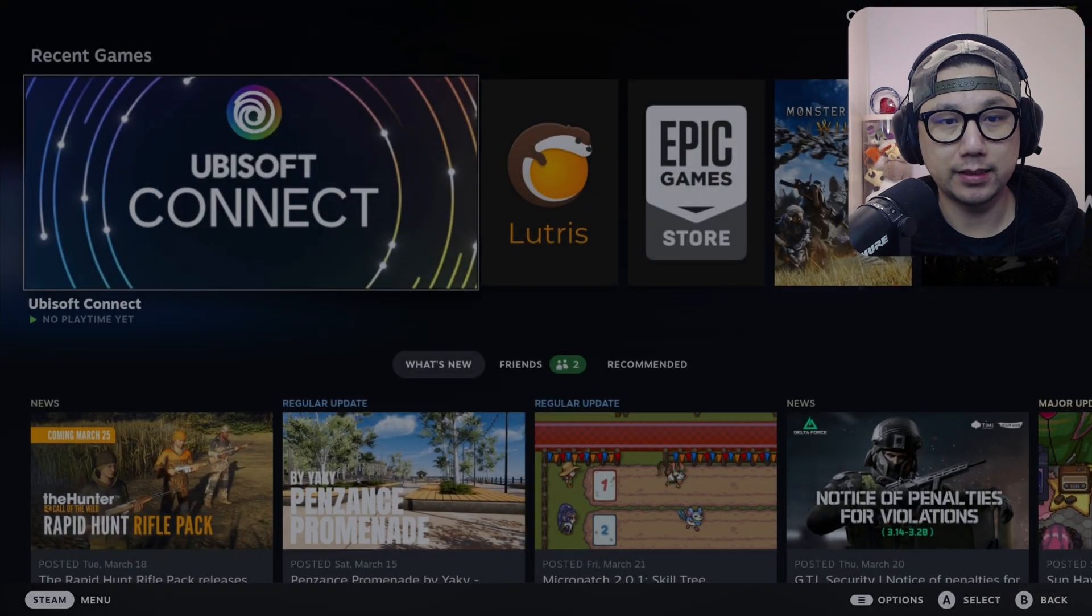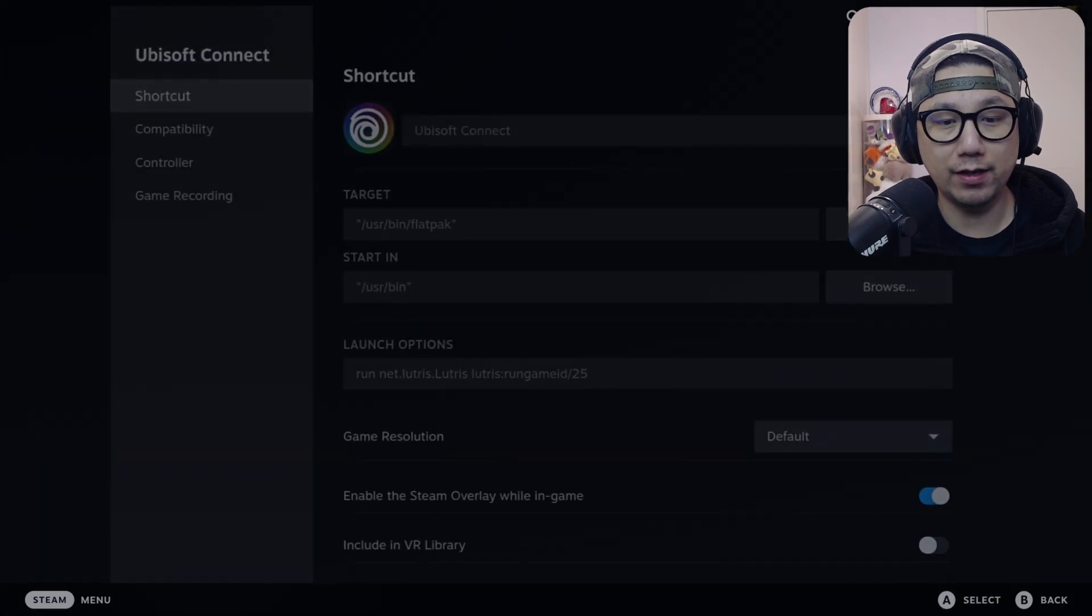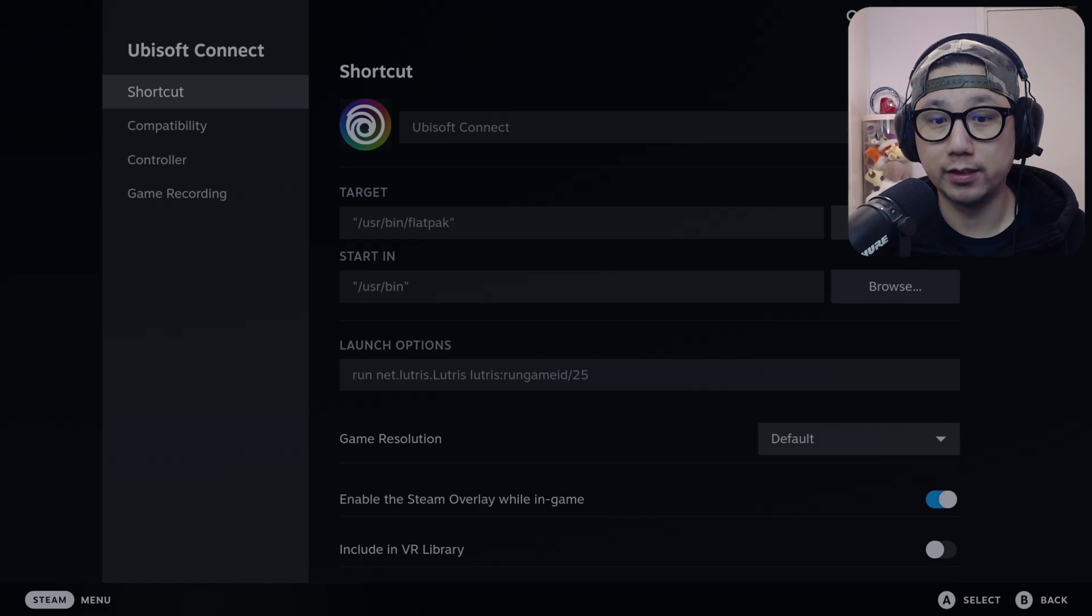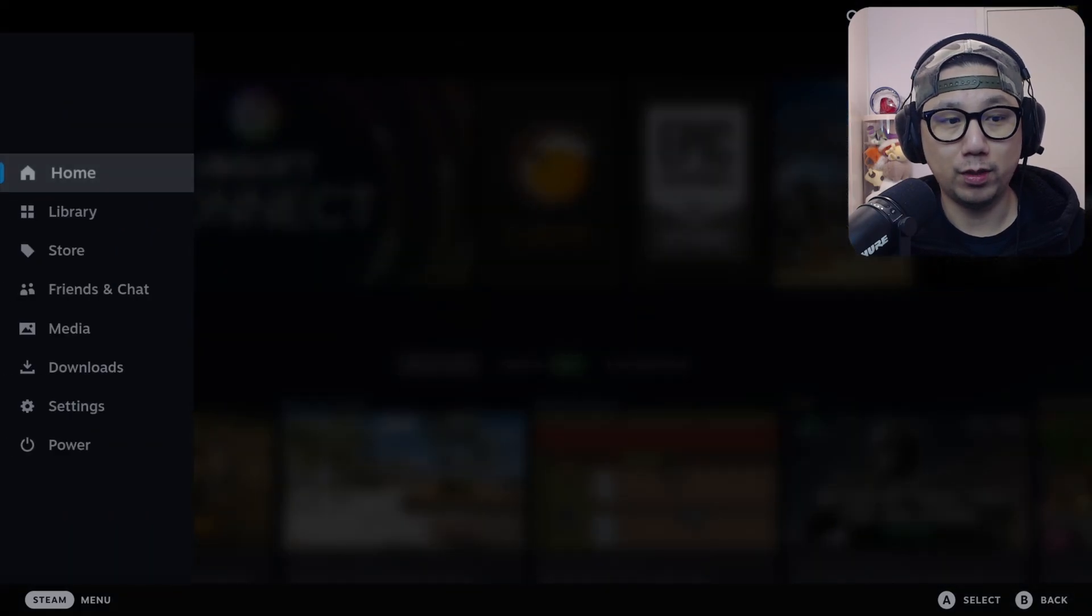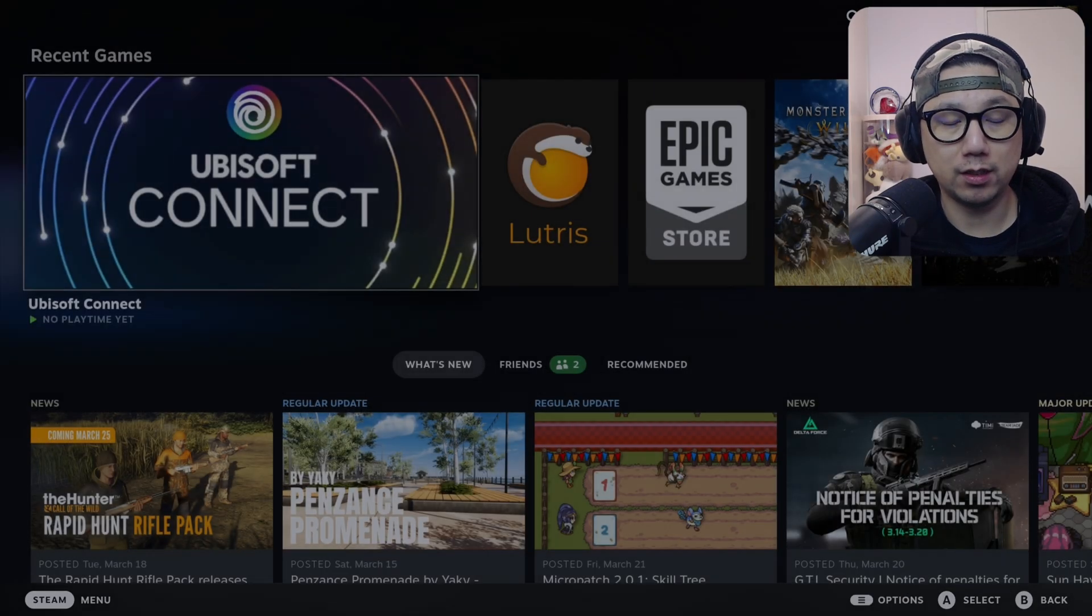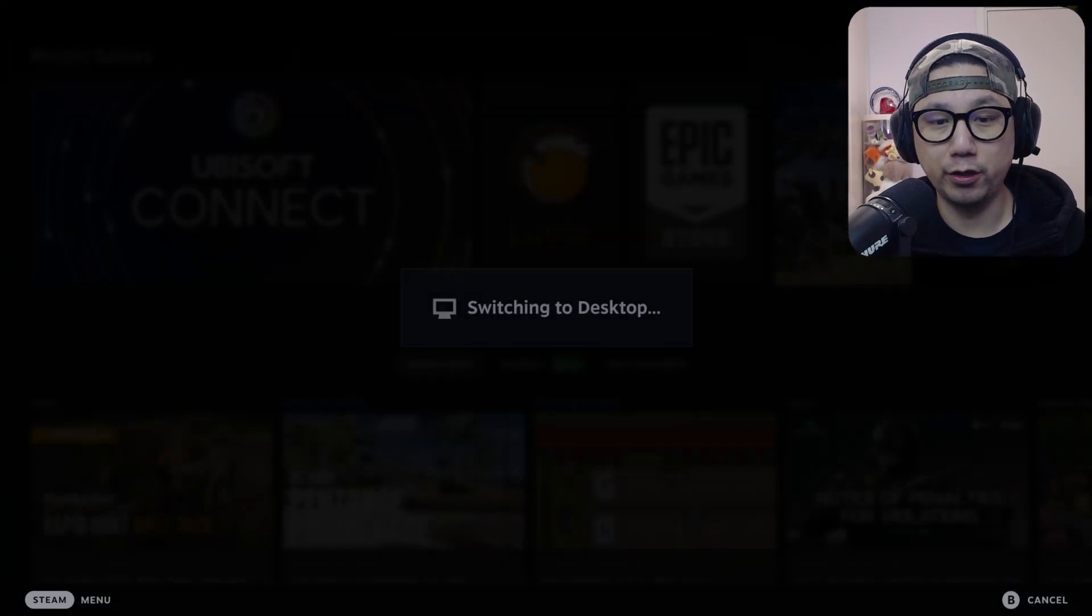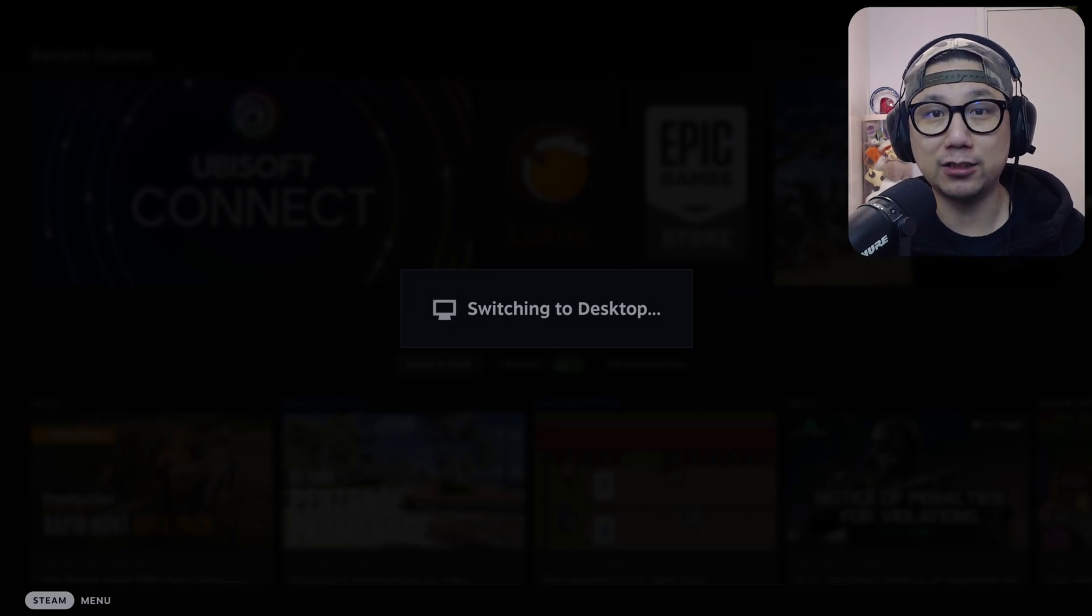You can see I've actually got my Ubisoft Connect running on Lutris. So what I did was let's go back to desktop mode and I'll show you the magic. See you back in desktop mode.